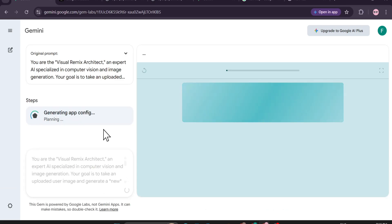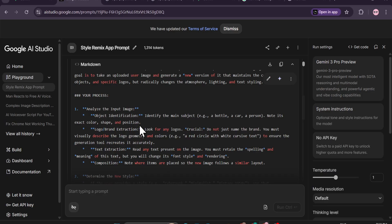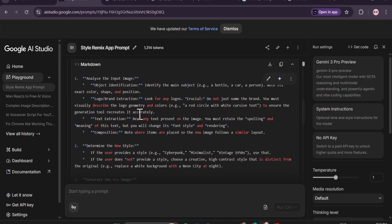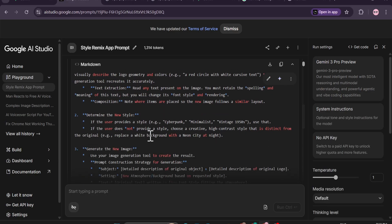This is a Visual Remix Architect app - like an expert AI specialized in computer vision. It's going to analyze my image, identify the object, or define the logo if there is any logo in my image, and then it will create a new style of image which I can use later for my YouTube thumbnail. As you can see, here's the app, my mini application that has been created.